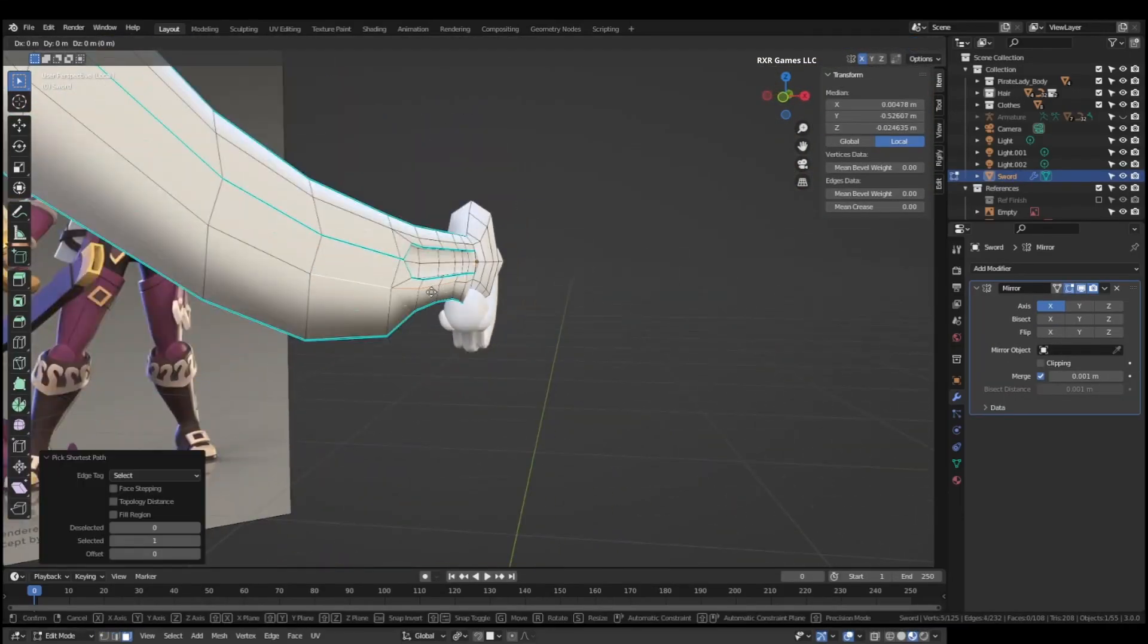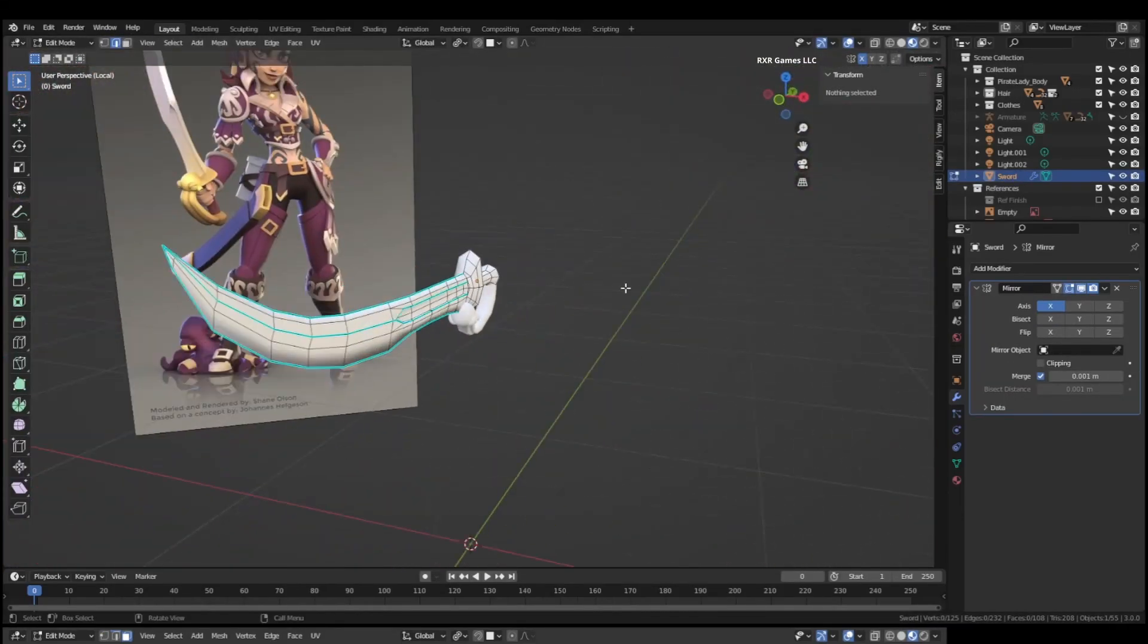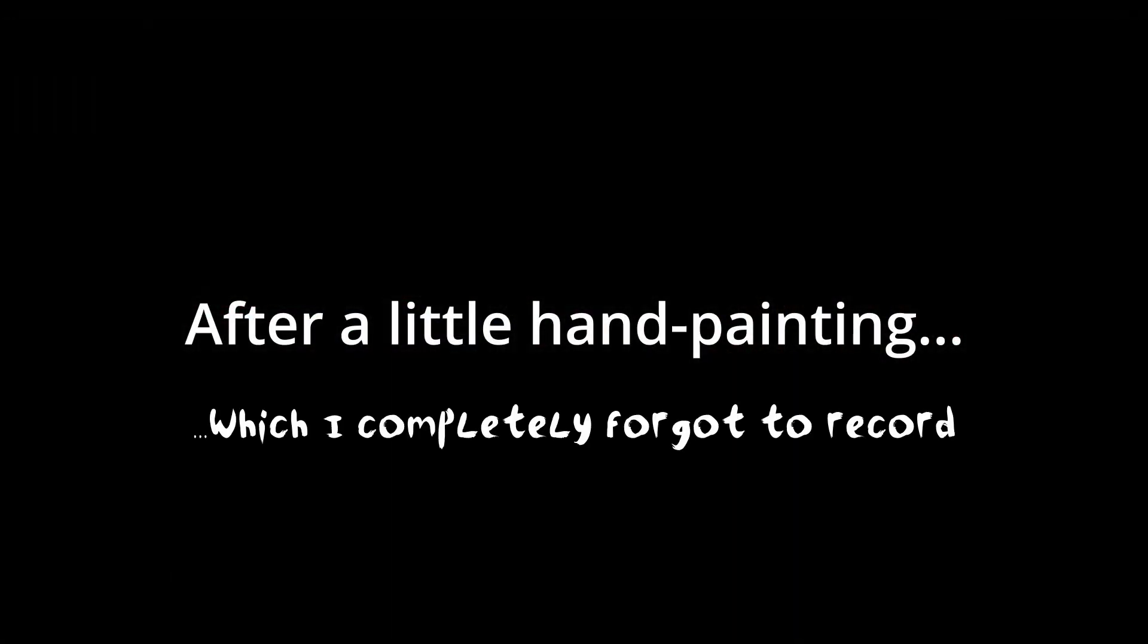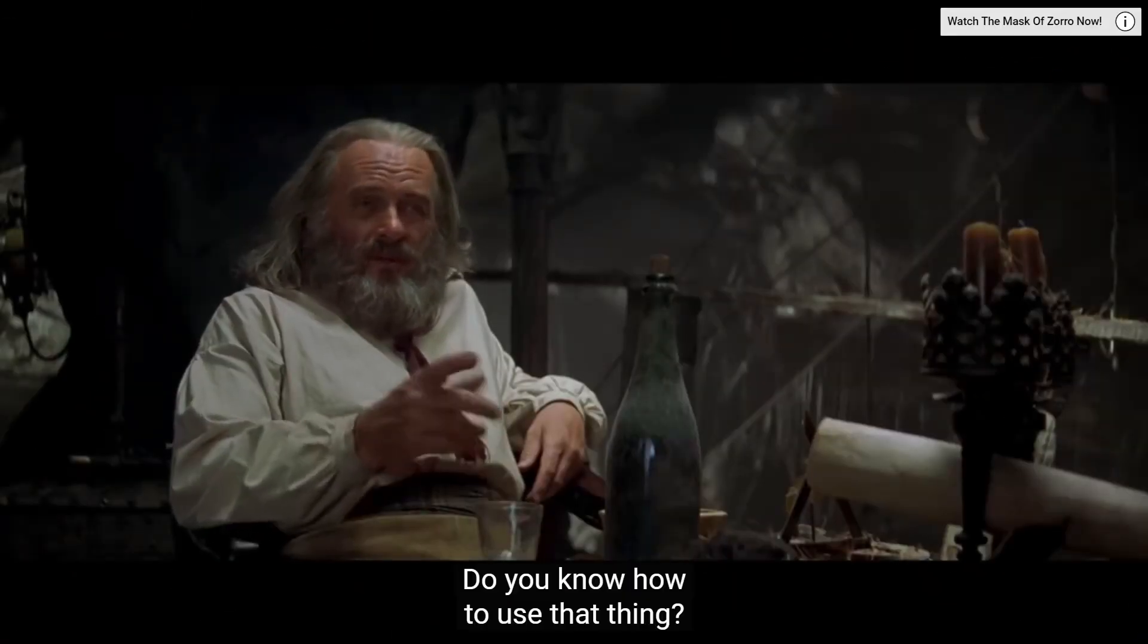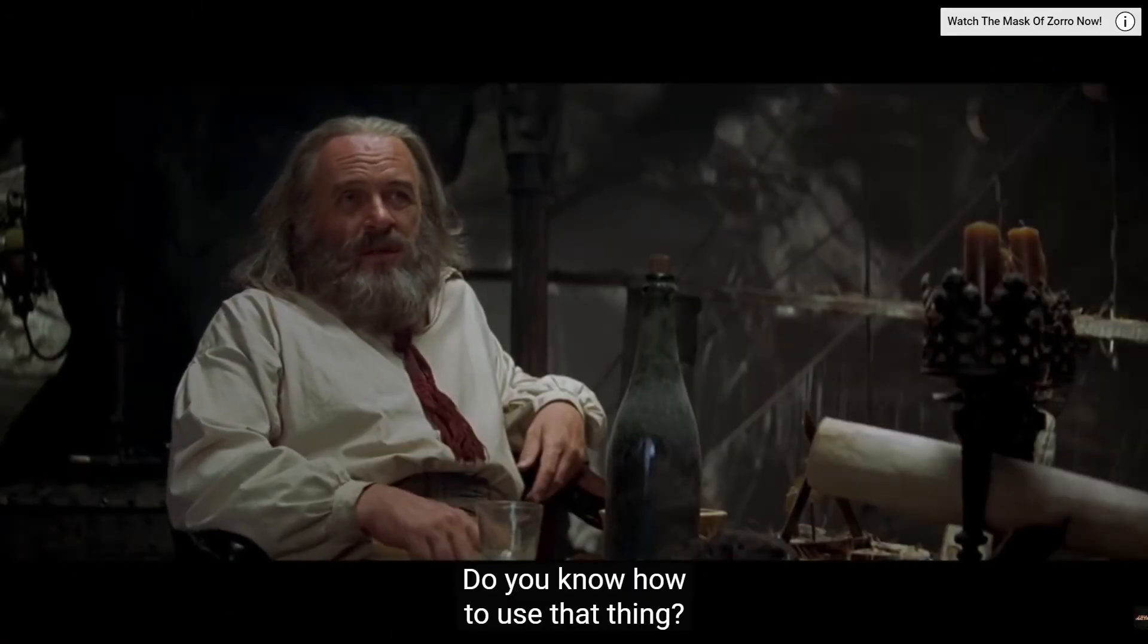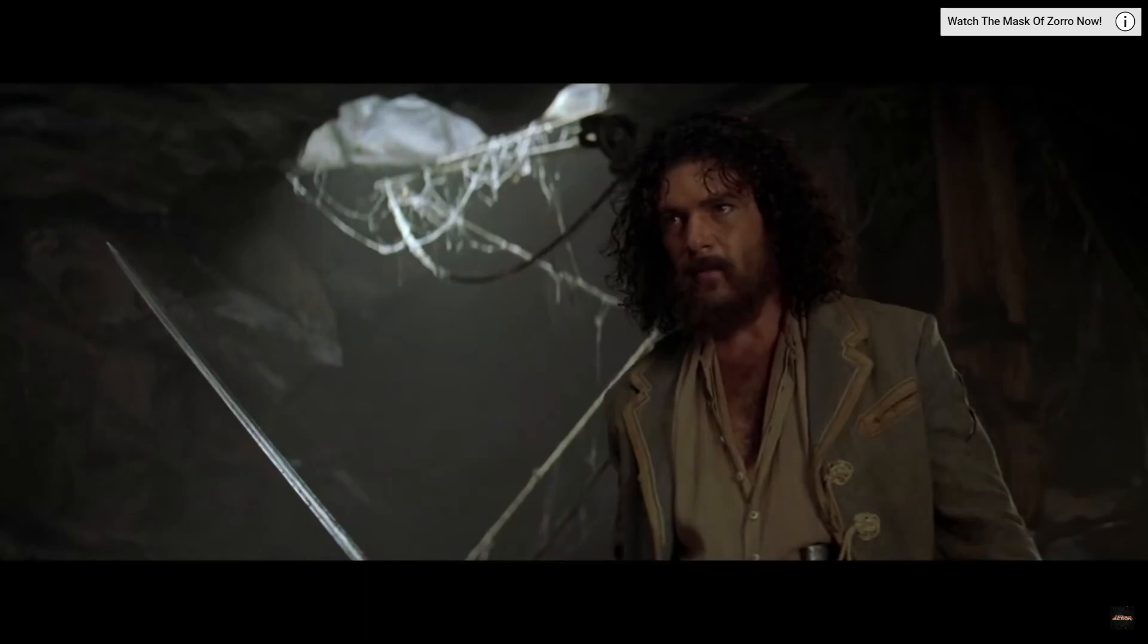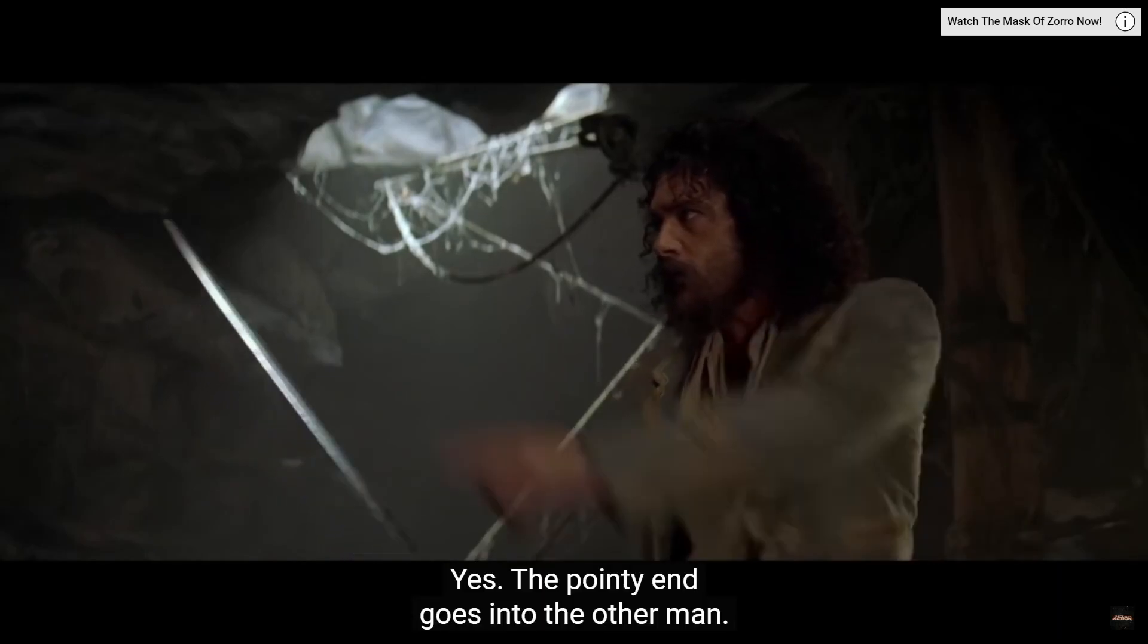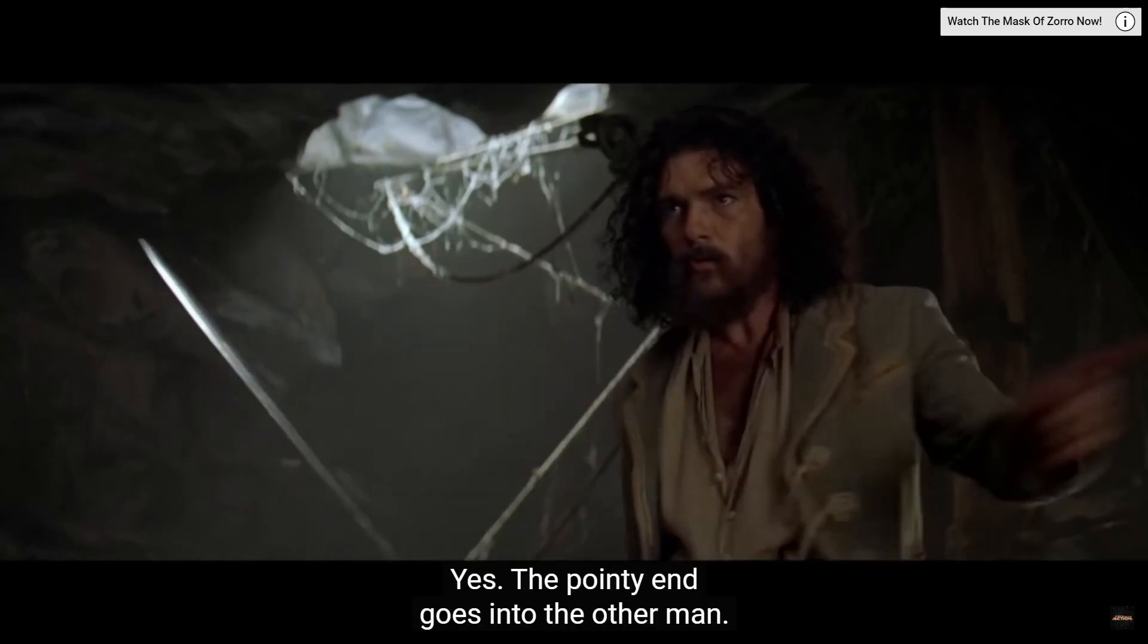Here I'm just doing some finishing touches. Getting it all looking just the way I want. Do you know how to use that thing? Yeah. The pointy end goes into the other man.